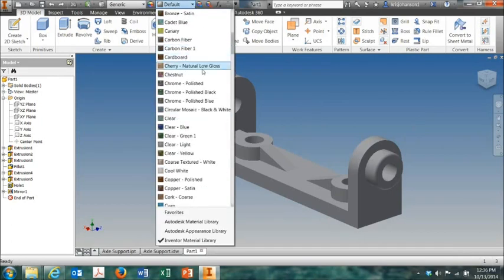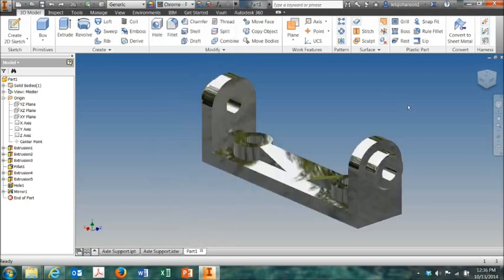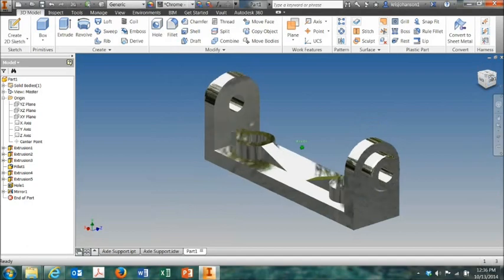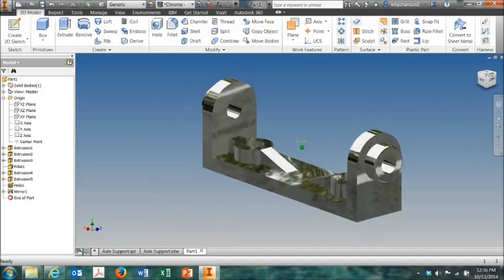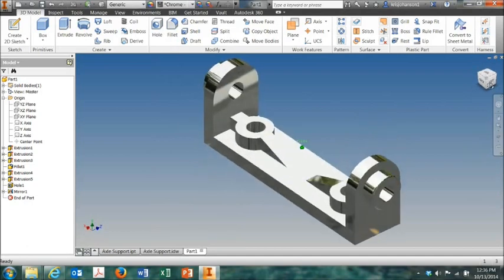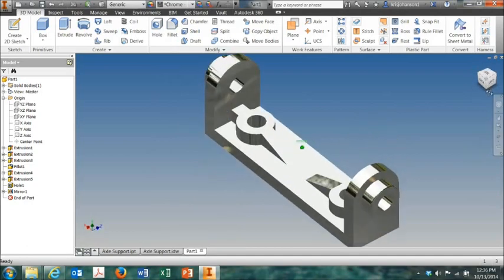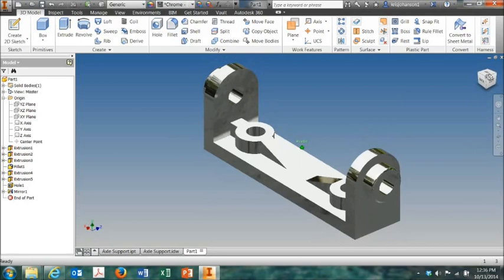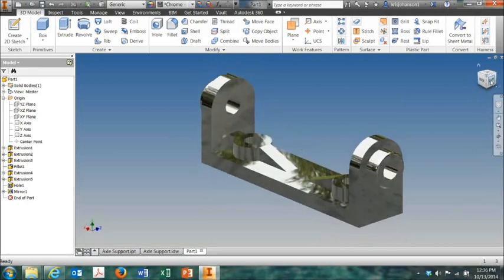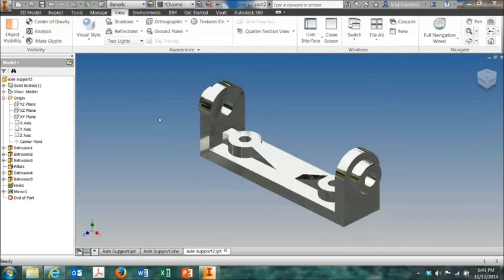And I'm going to select polished chrome. OK, now let's do the drawing.